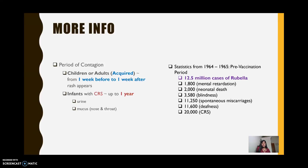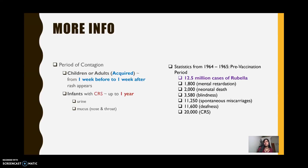Statistics from 1964 to 1965 — a pre-vaccination period — show that there were about 12.5 million cases of rubella, 20,000 of which were CRS, with 11,600 cases of deafness, as well as examples of blindness, mental retardation, spontaneous miscarriages, and neonatal death, which is death immediately after birth.